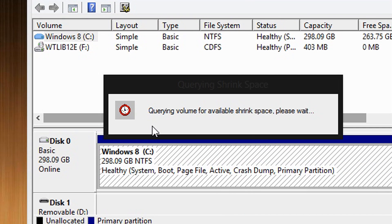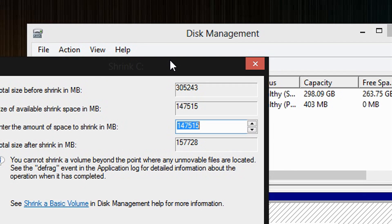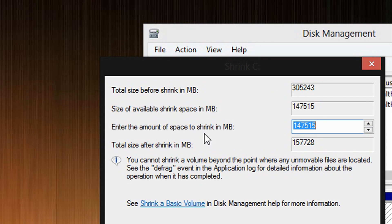Alright, wait for this a sec here. Okay, so now enter the amount of space to shrink by in megabytes. Say, for example, you want to reduce your main hard drive by 1 gigabyte.